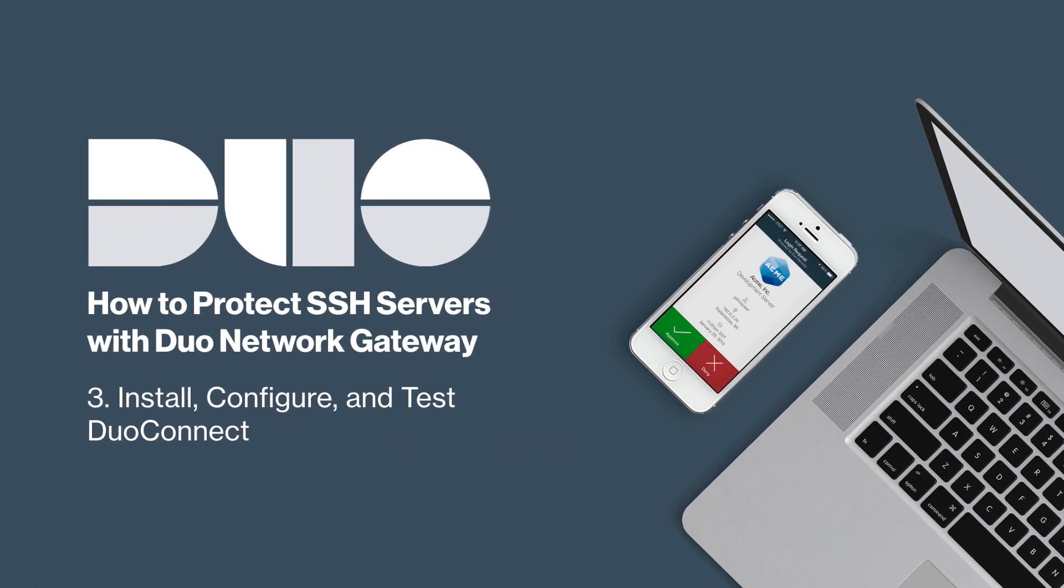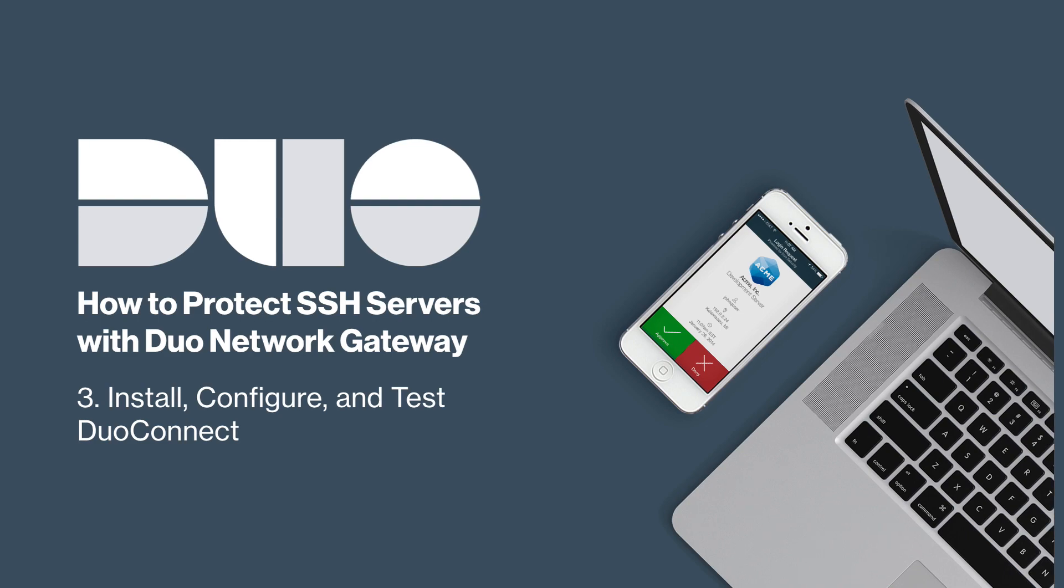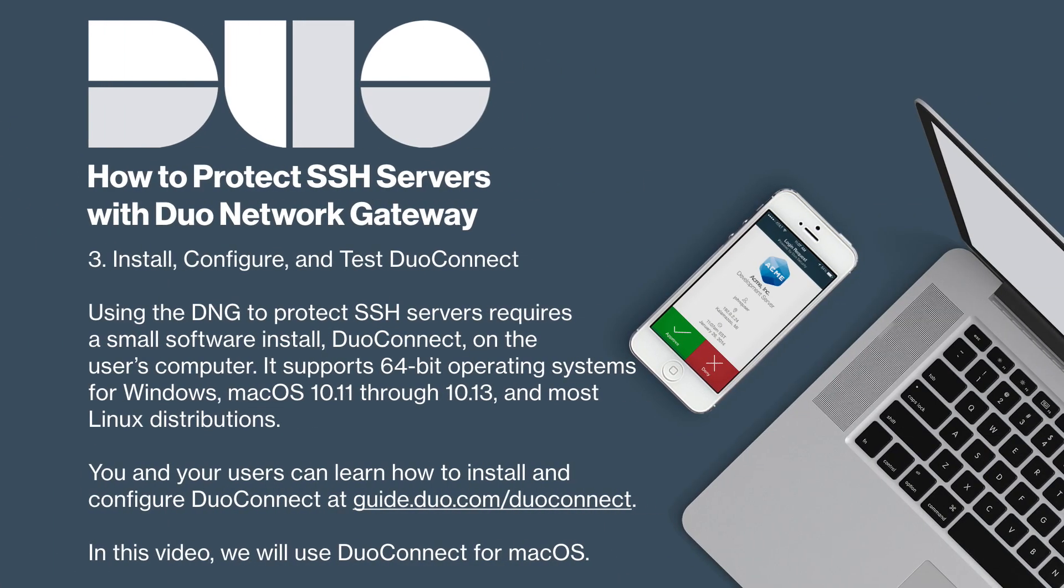Using the Duo Network Gateway to protect SSH Servers requires a small software install on the user's computer. We support 64-bit operating systems for the following platforms: Windows, macOS 10.11 through 10.13, and most Linux distributions.